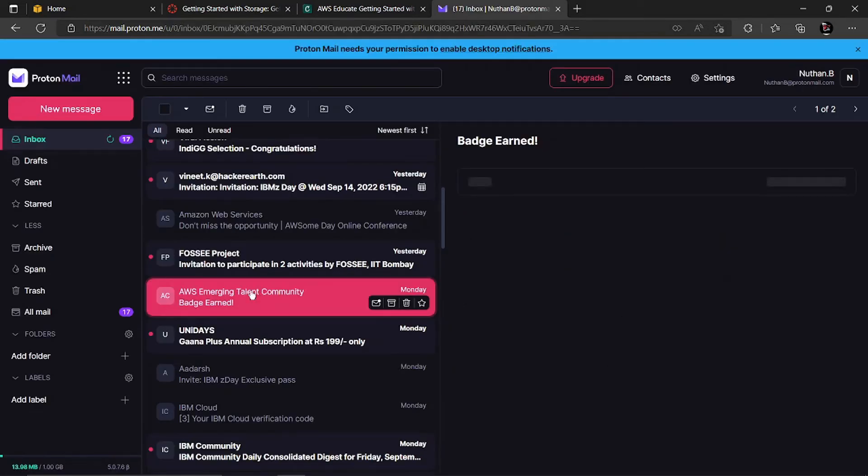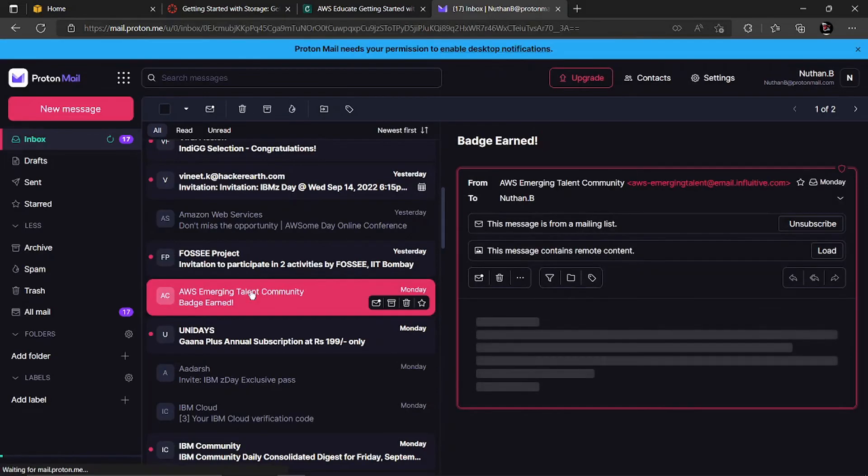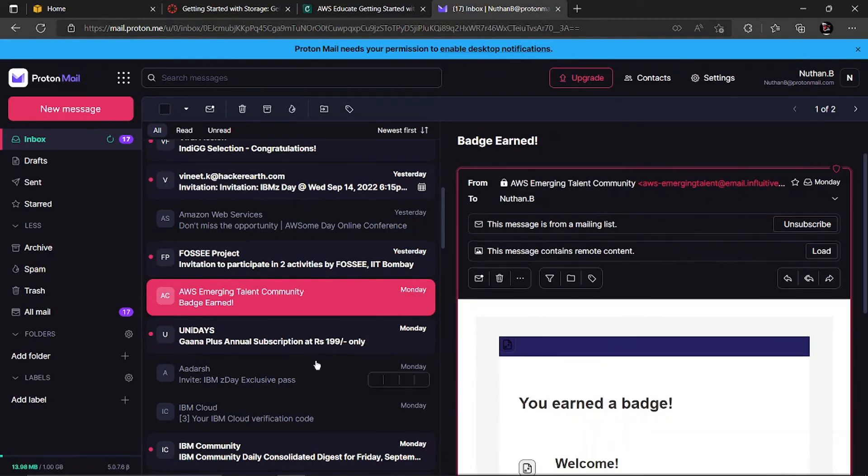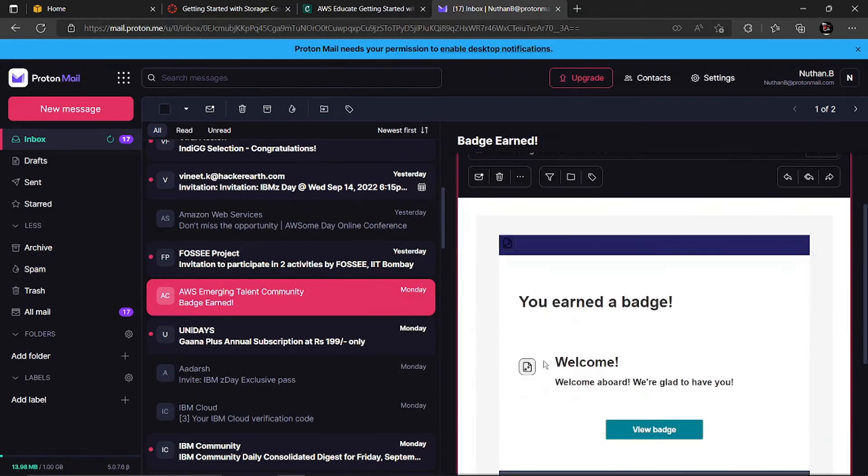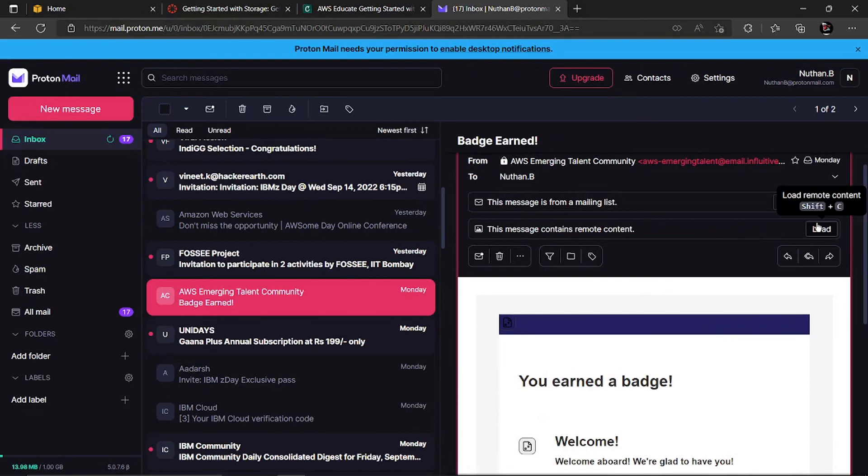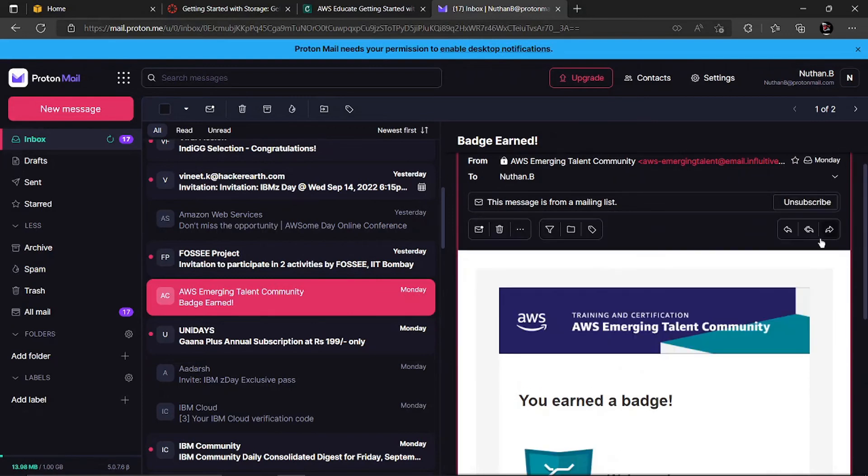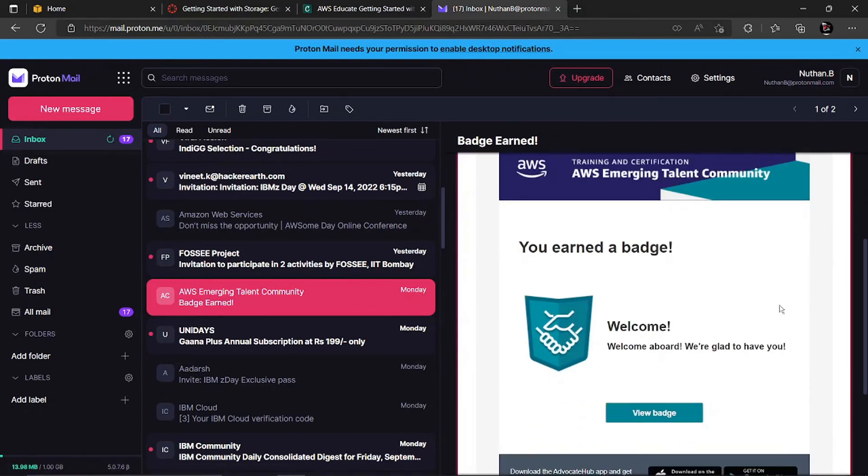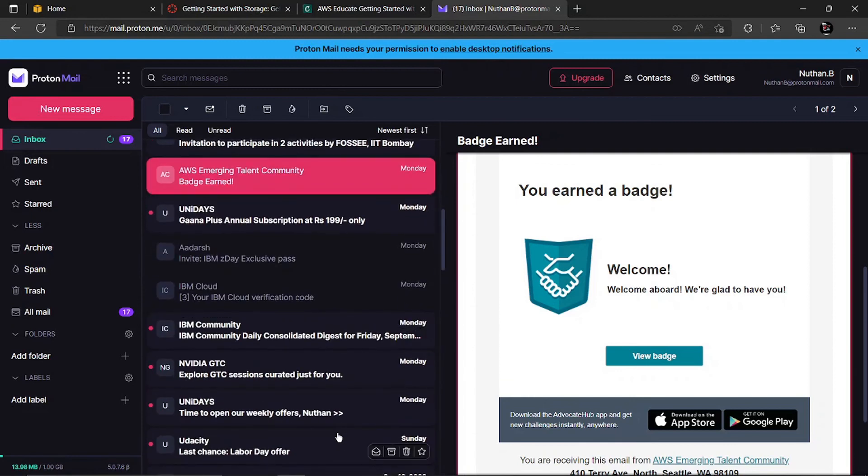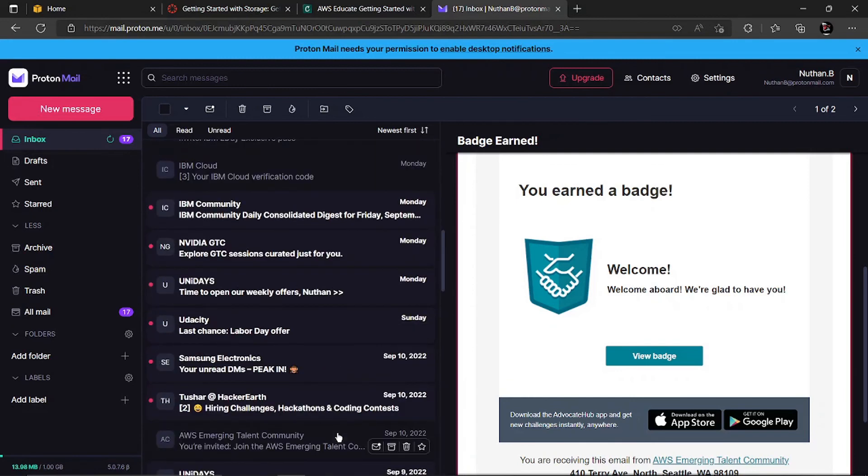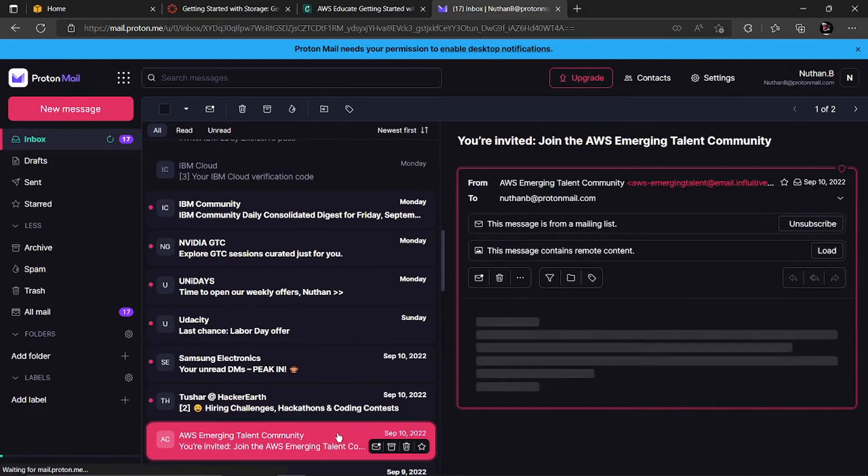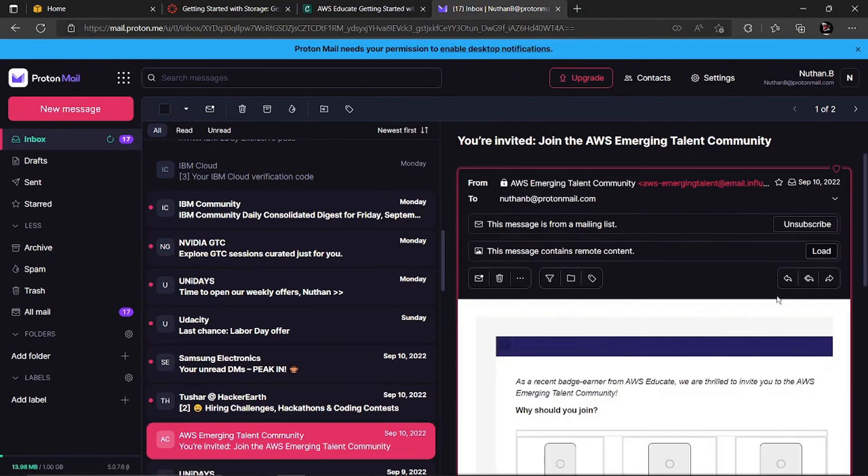This is called the AWS Emerging Talent community. It is a community where you get an invite once you've completed a few courses and have been very active in the AWS Educate system. It's a very helpful page where you can exchange knowledge, gain skills, and meet new people who have the same interests as you. This is the invite letter I got recently.